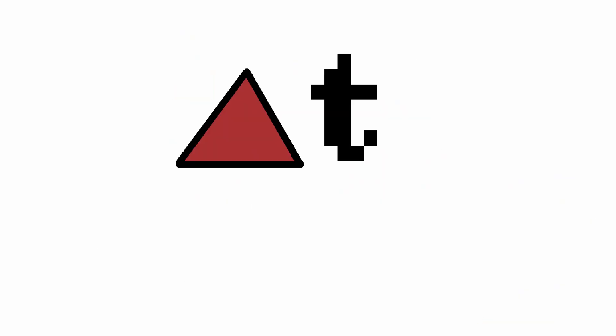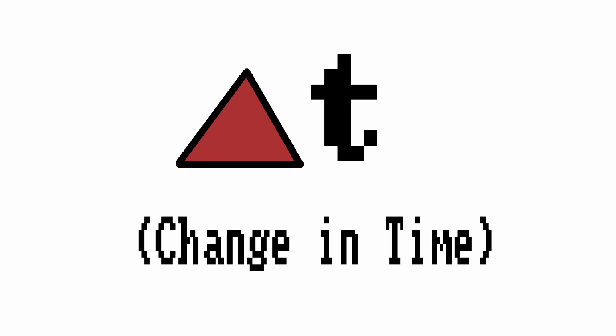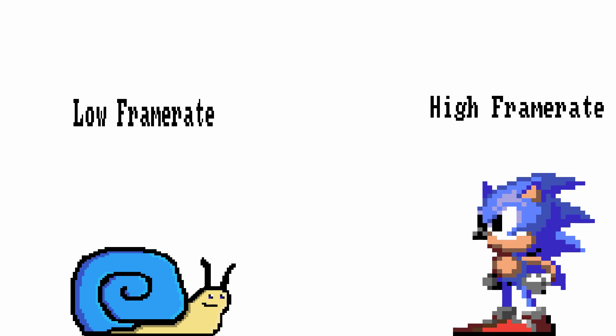What we'll do is calculate the delta time of each frame which is a fancy way of saying that we'll see how much time has passed from the start of one frame to the start of the next. If we use this elapsed time as a physics multiplier then we can essentially balance out our gameplay.